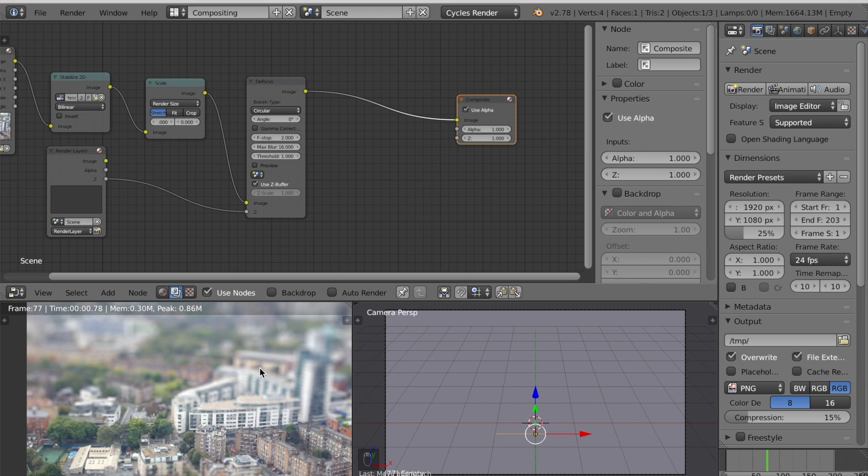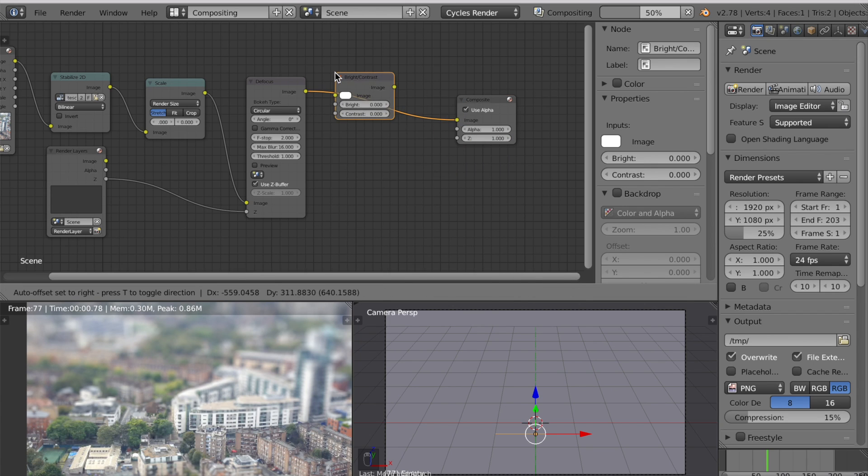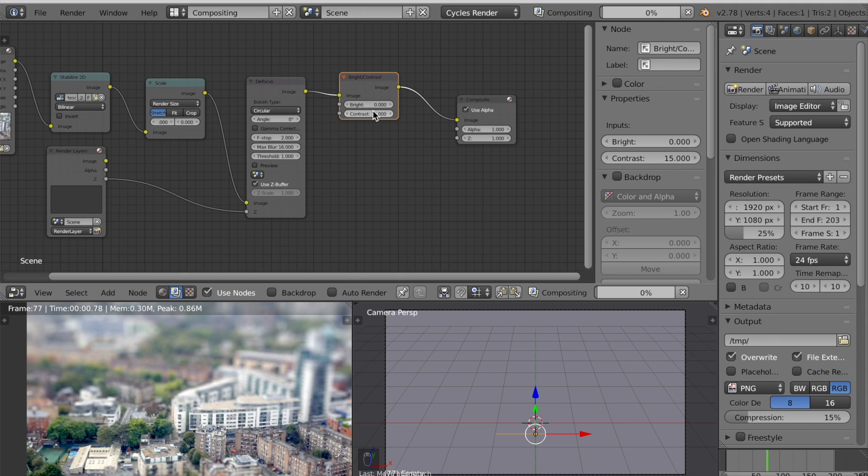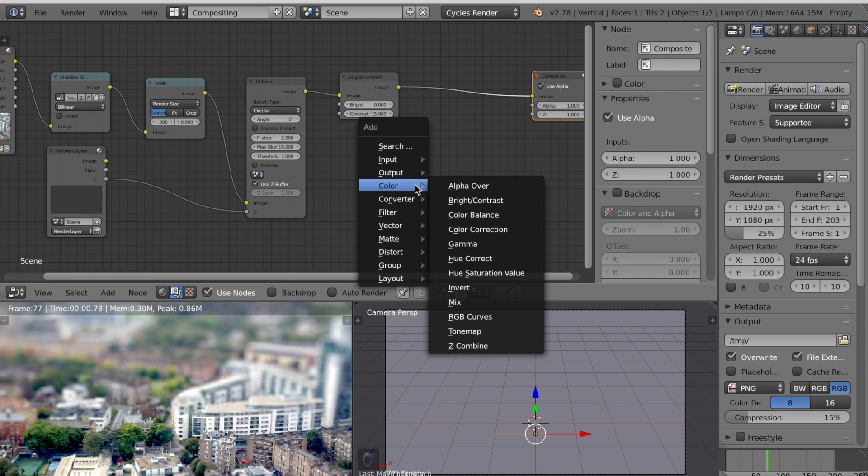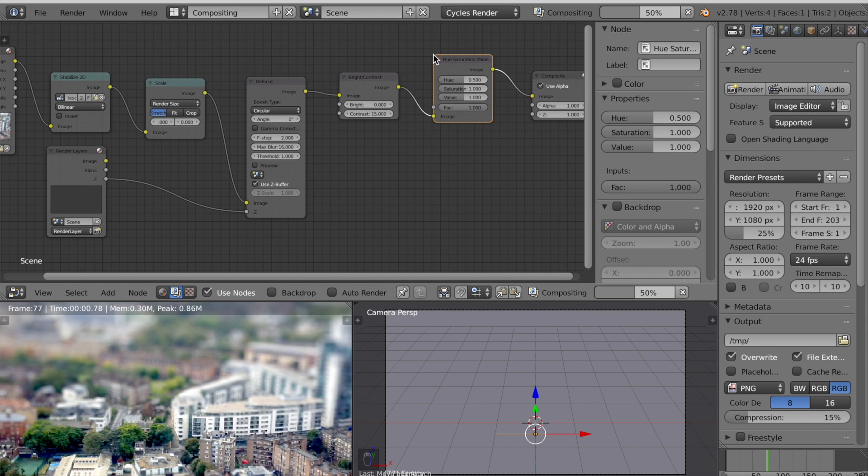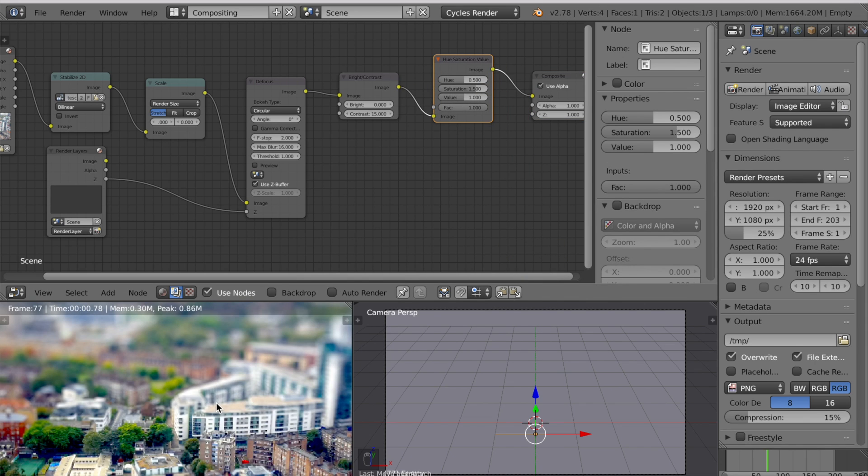Let's add some effects to this video. Press Shift A add a color bright contrast node and increase the contrast. Exactly what you make this depends on your scene. Add another node with Shift A and this one's going to be a hue saturation value. Turn up this saturation. I'll try 1.5.